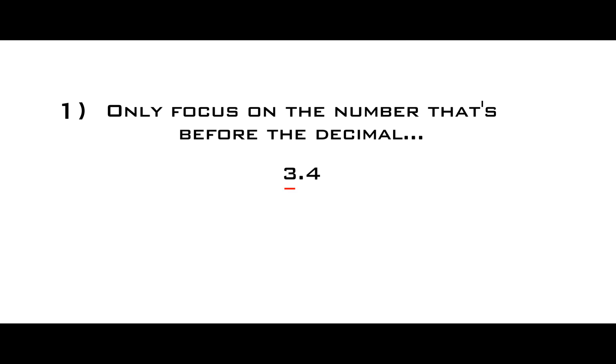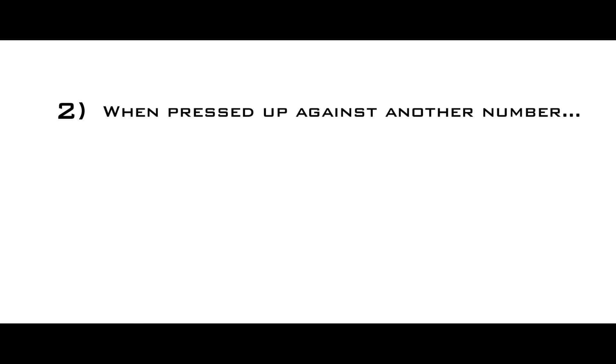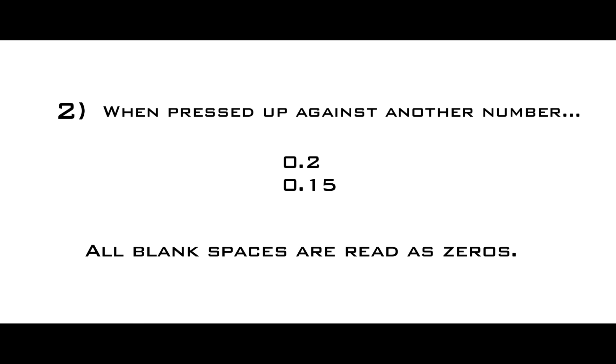Alright, here are the ground rules. Rule number one: only focus on the number that's before the decimal and the number that's after. That's how you tell the difference in size. Rule number two: the text in the video should illustrate this best. When pressed up against another number, all blank spaces are read as zeros. This is just something you gotta remember.